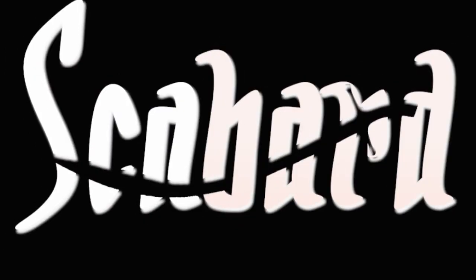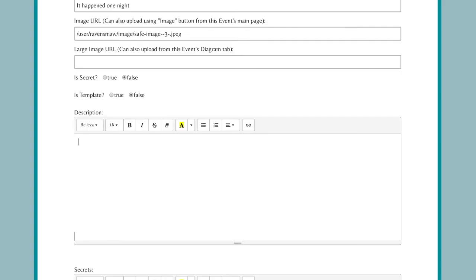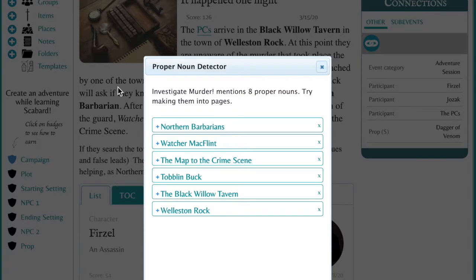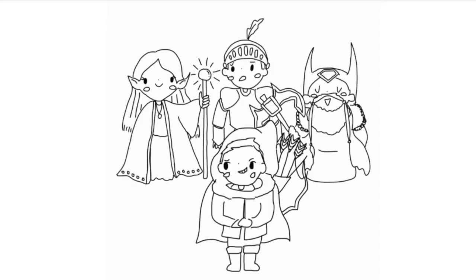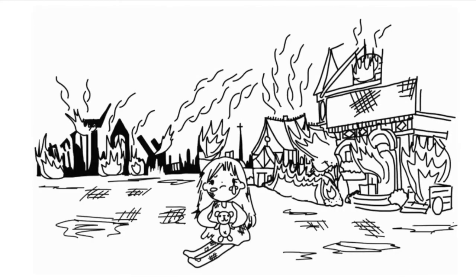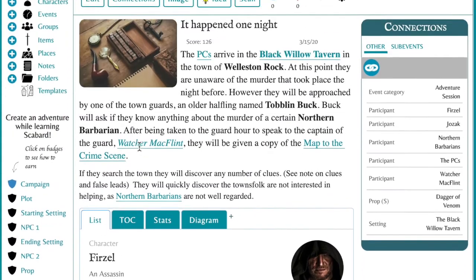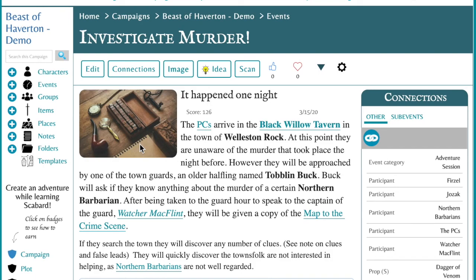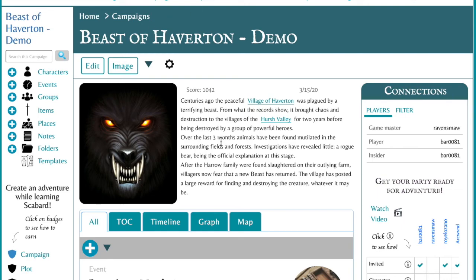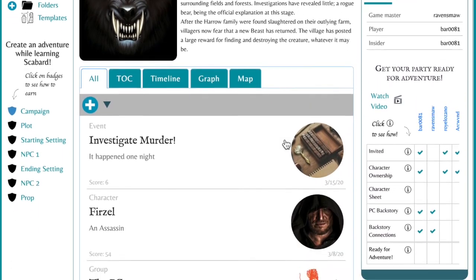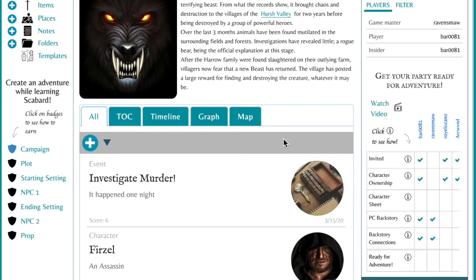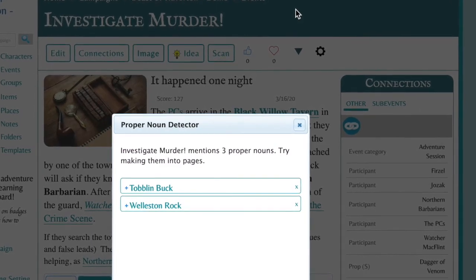Imagine being able to quickly write out an entire idea — characters, places, items, groups, anything — and having someone read your creation for you and create new entries for every new name in your brilliant idea. Scabbard makes that dream a reality with the new proper noun detector.